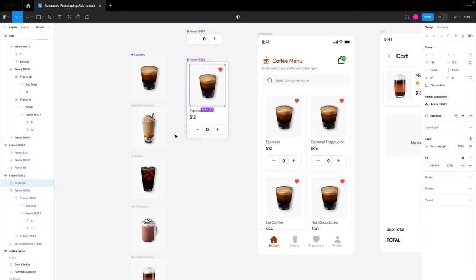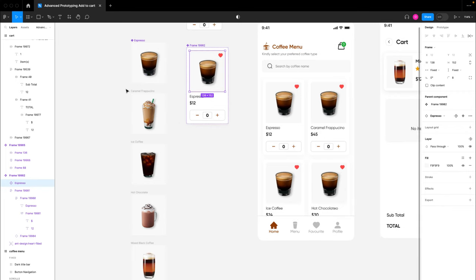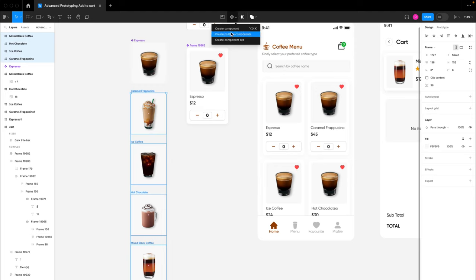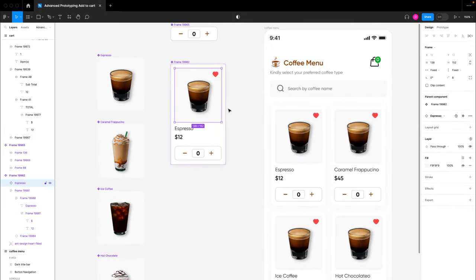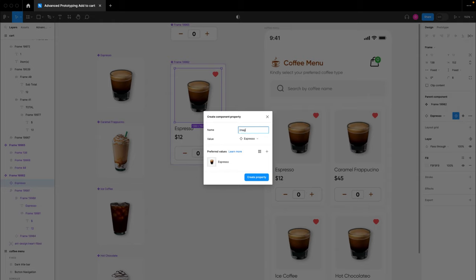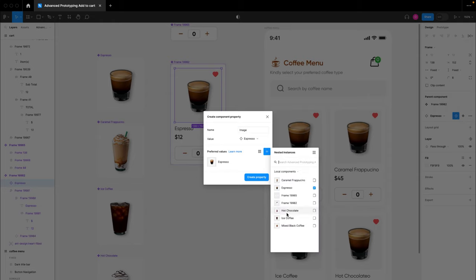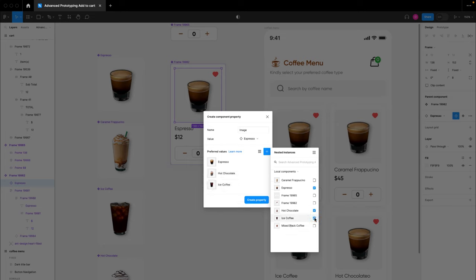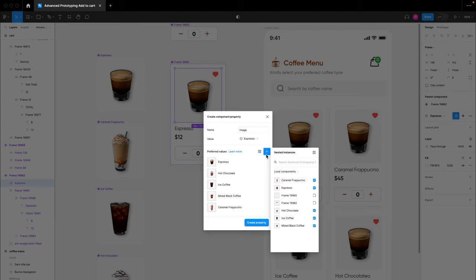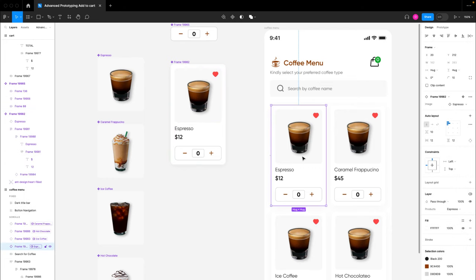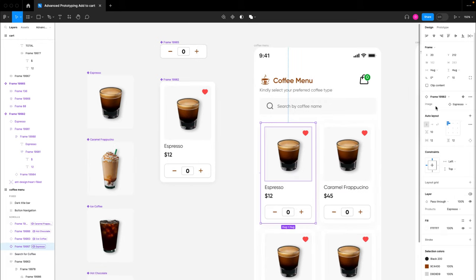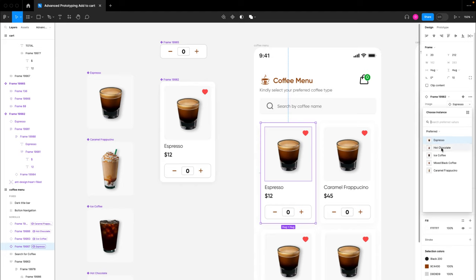To swap images, the replacement images also need to be components. I'll select all the images, come to the component section, and create multiple components. Now all images are individual components. I'll click on the image inside the card component and select 'create instance swap,' naming it 'image.' I'll then select the images we want to swap to — hot chocolate, iced coffee, mixed black coffee, and caramel — and click create property.